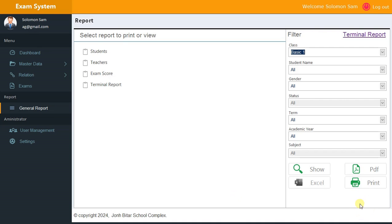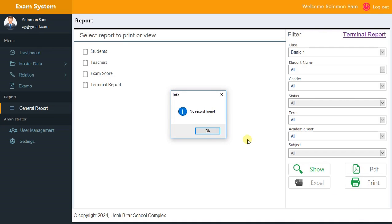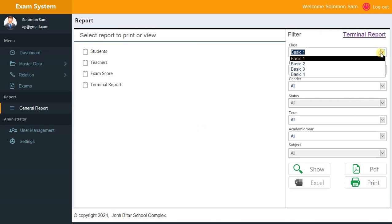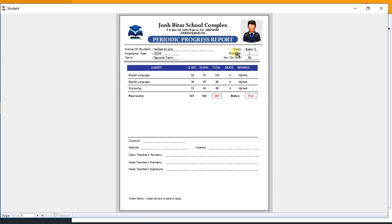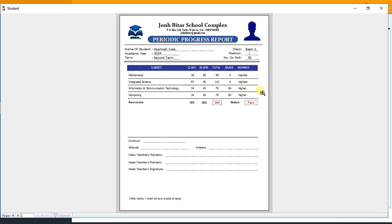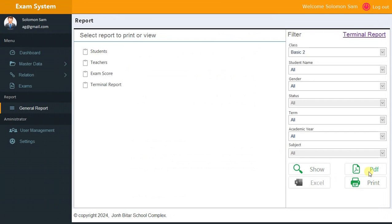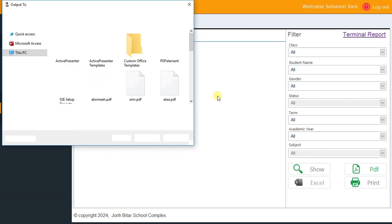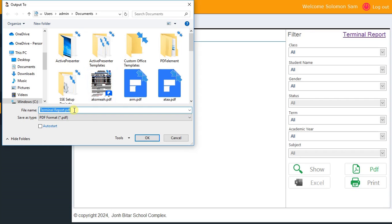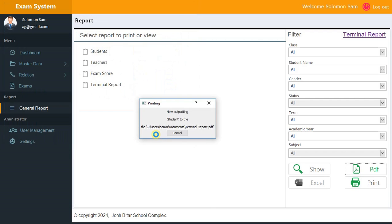Let's look at Class 1 — no records there. Class 2 also shows no records for students currently. We can print a PDF of the report — select Report and click PDF to print. It generates a terminal report PDF which is saved to the folder and can be opened to view the printed report.